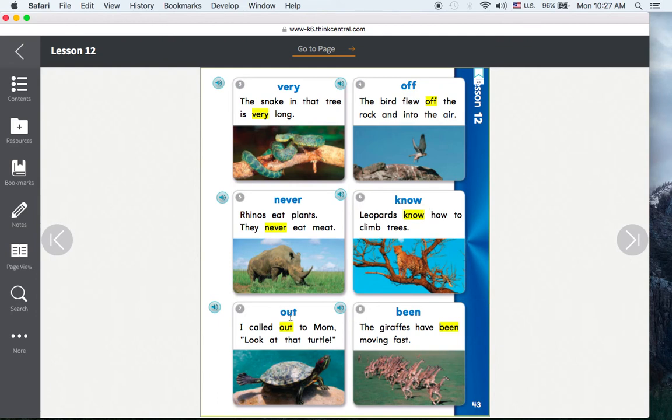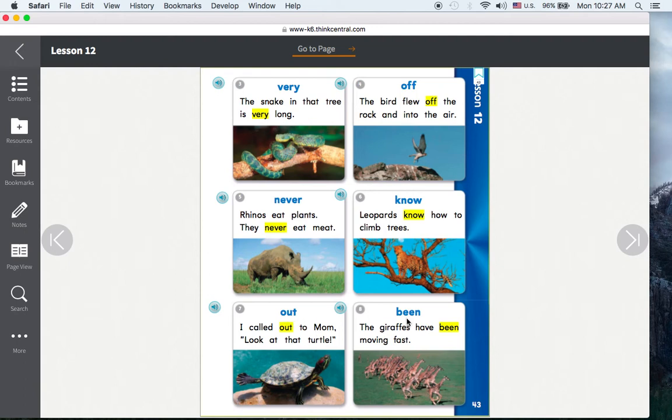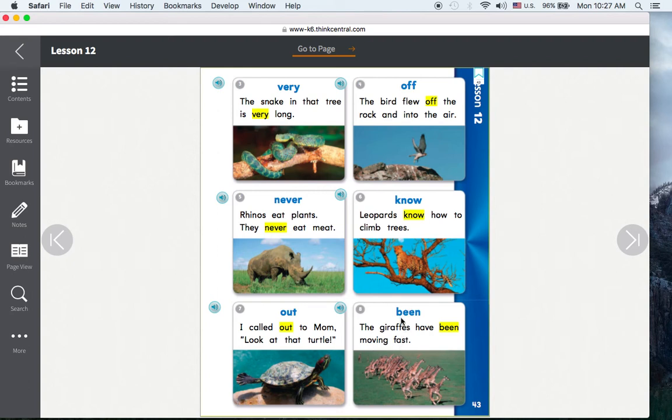Out. I called out to Mom. Look at that turtle. Been. The giraffes have been moving fast.